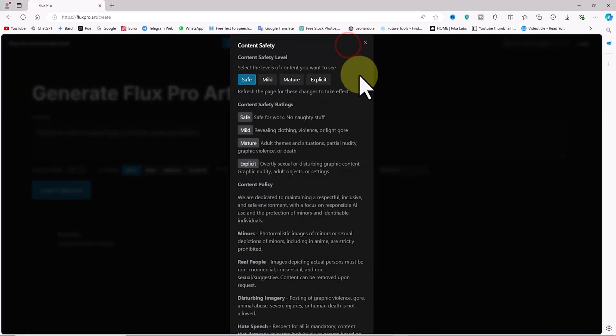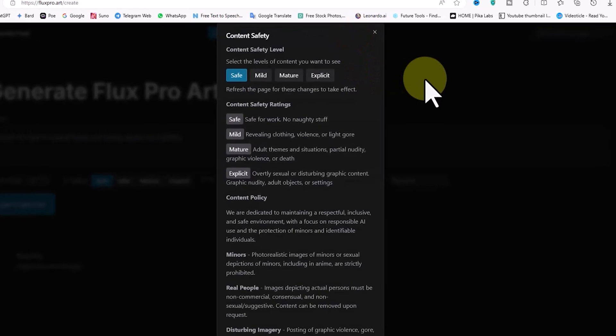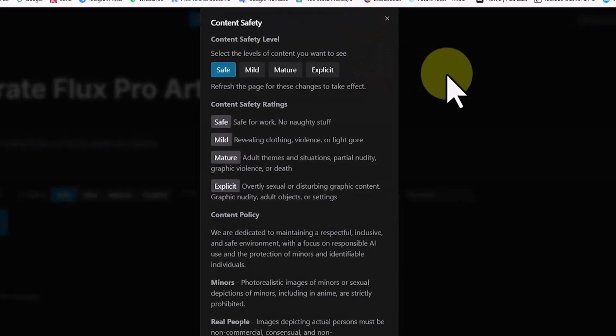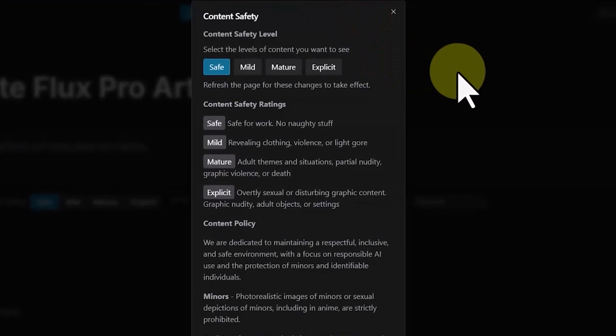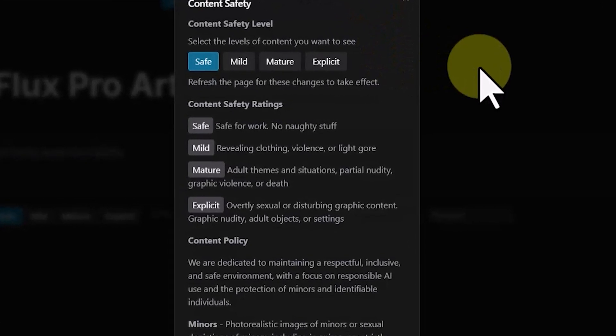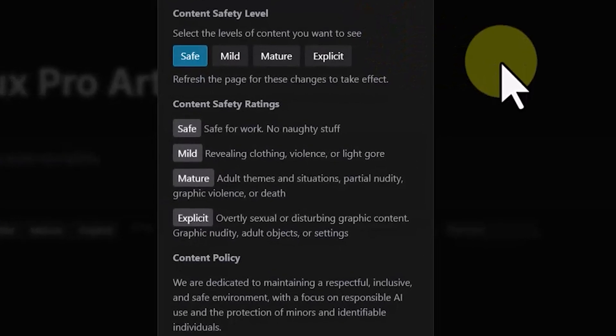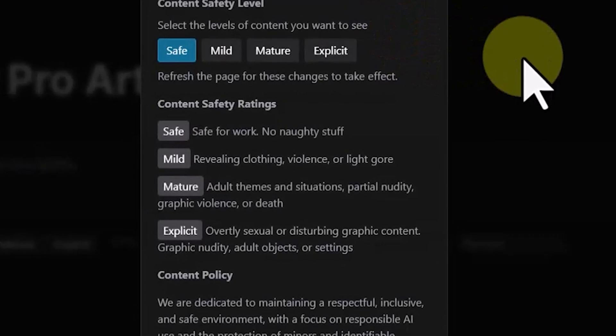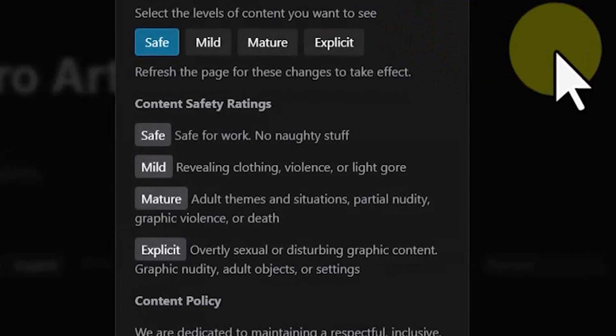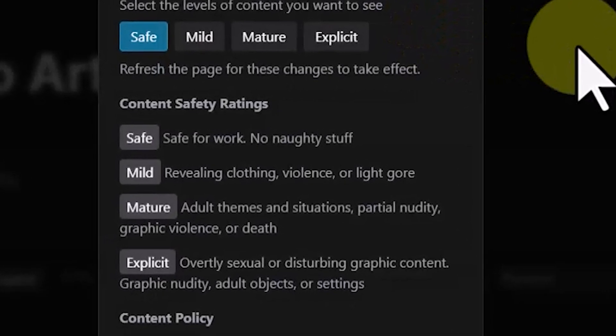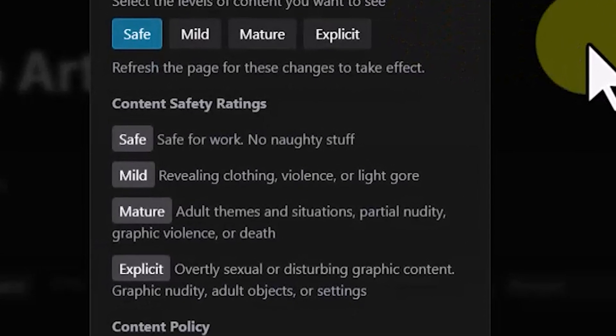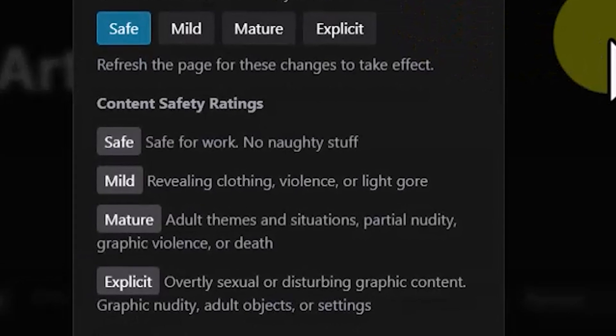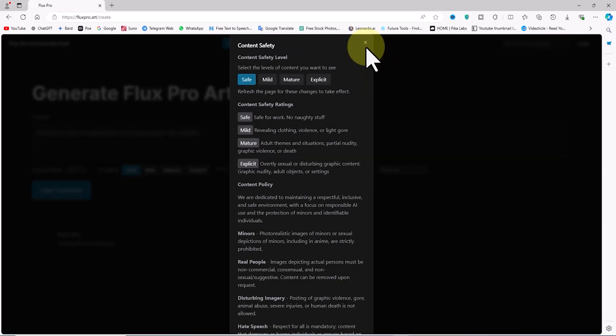Next we encounter the safety option with detailed explanations available in the link at the top of the site. Flux Pro AI provides users with different content levels for image generation to suit their preferences. Flux Pro AI offers a safe content level for image generation, ensuring that the visuals are suitable for all audiences and work environments.